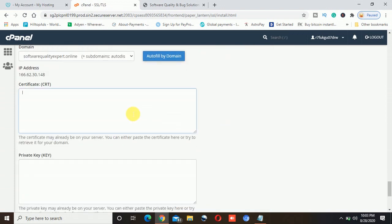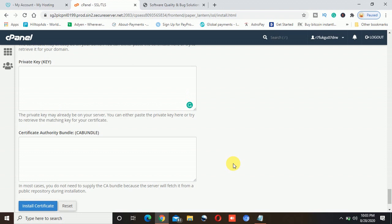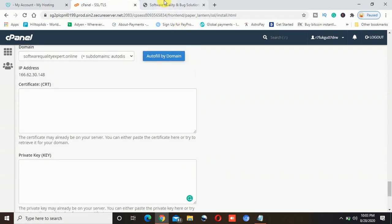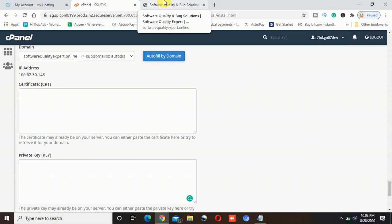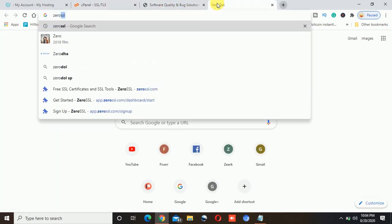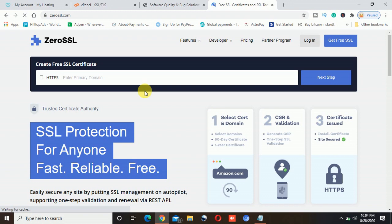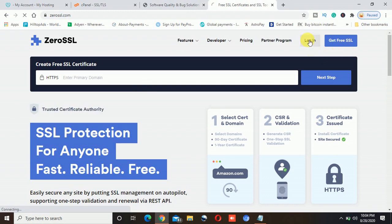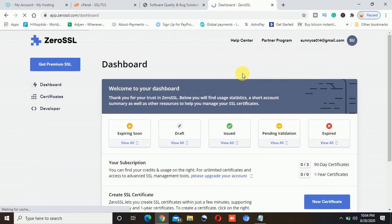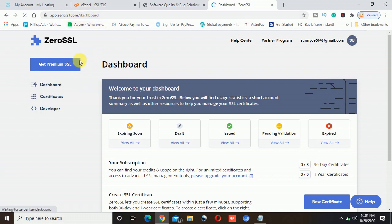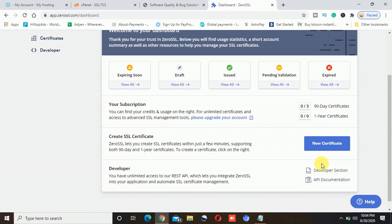It's asking for CRT, private key, and also the CA bundle. For that purpose, I will go ahead and open the ZeroSSL website. I will explain how you can get those — the private key, CA bundle, and CRT. I've logged in to the ZeroSSL account. If you don't have an account with ZeroSSL, you can create one. You can have three websites for up to 90 days with the free SSL certificate.